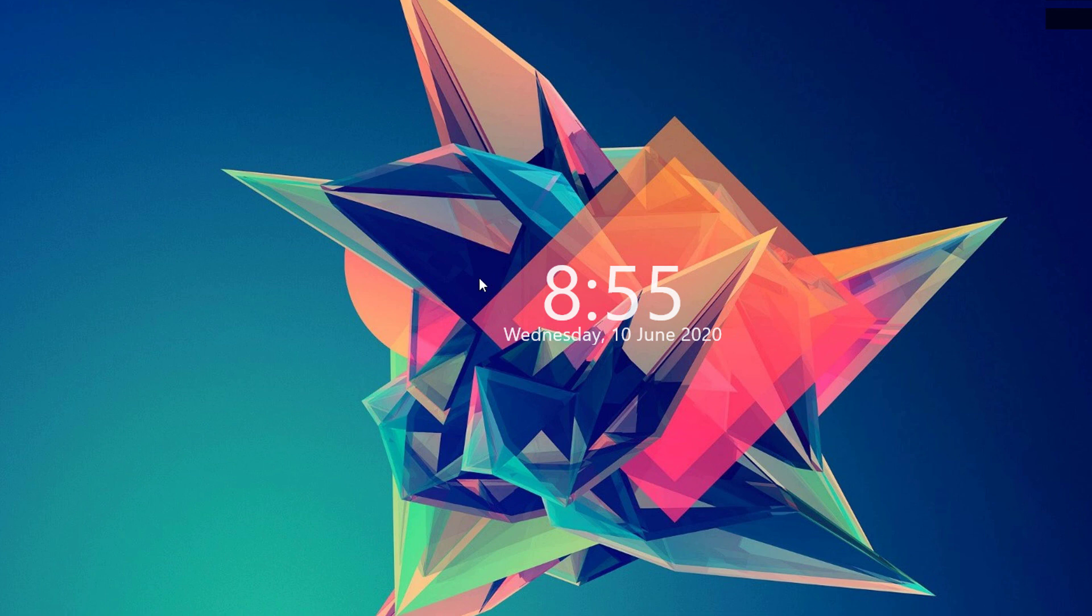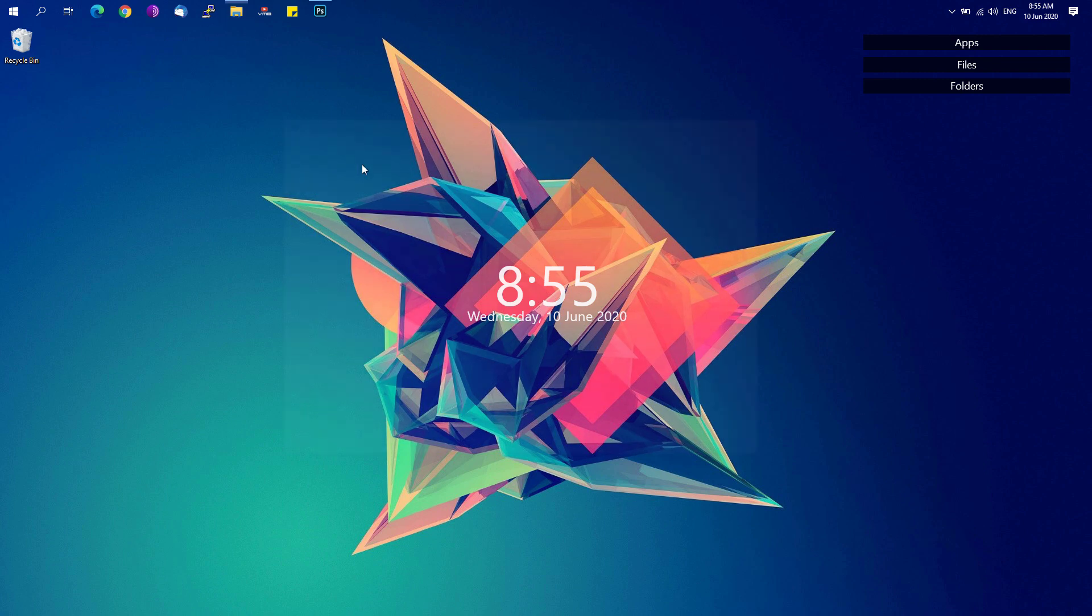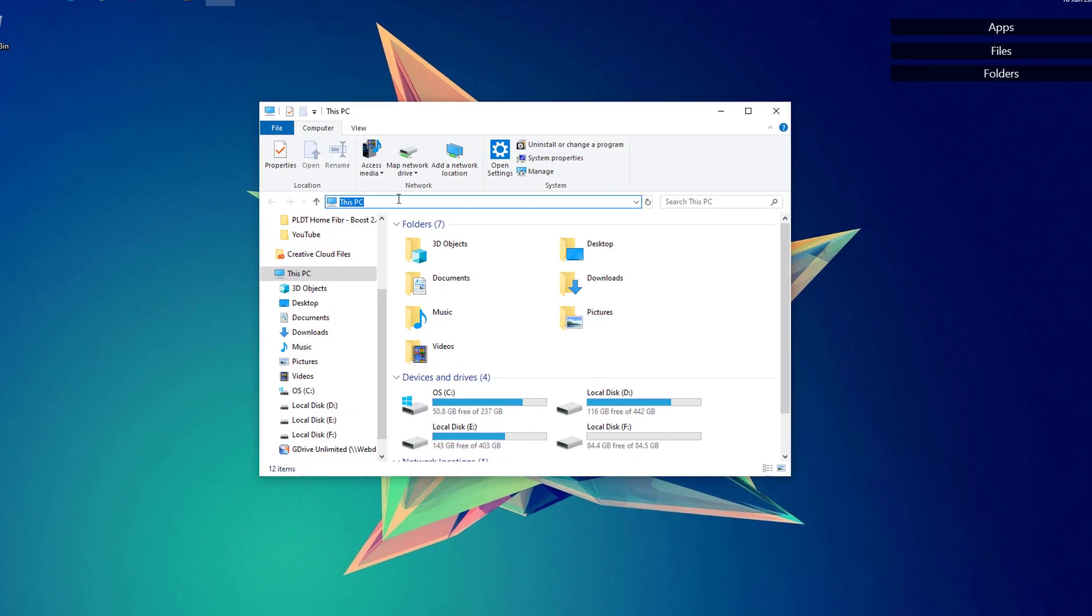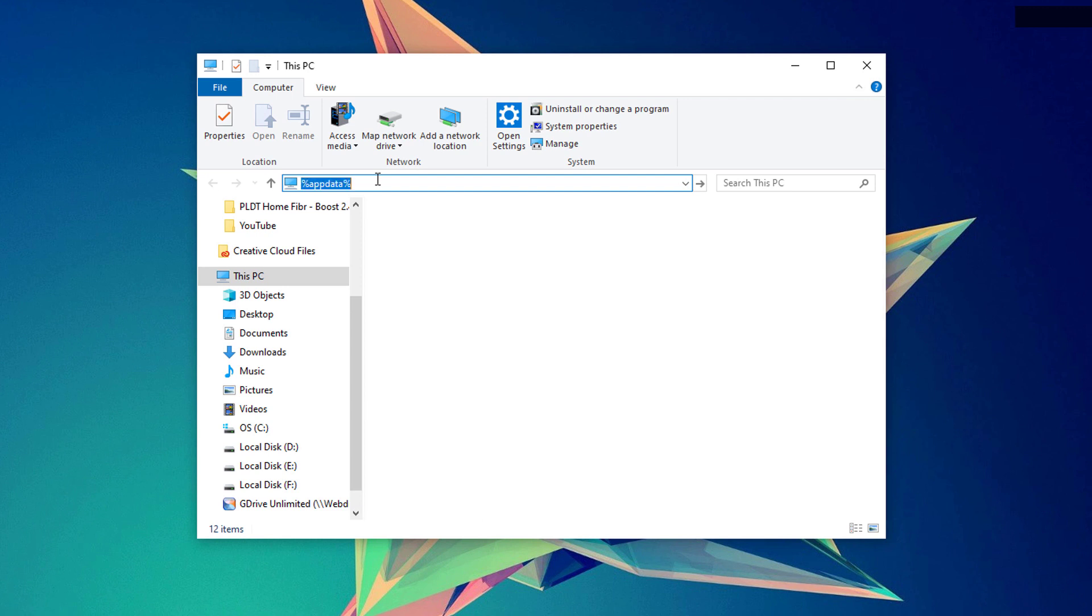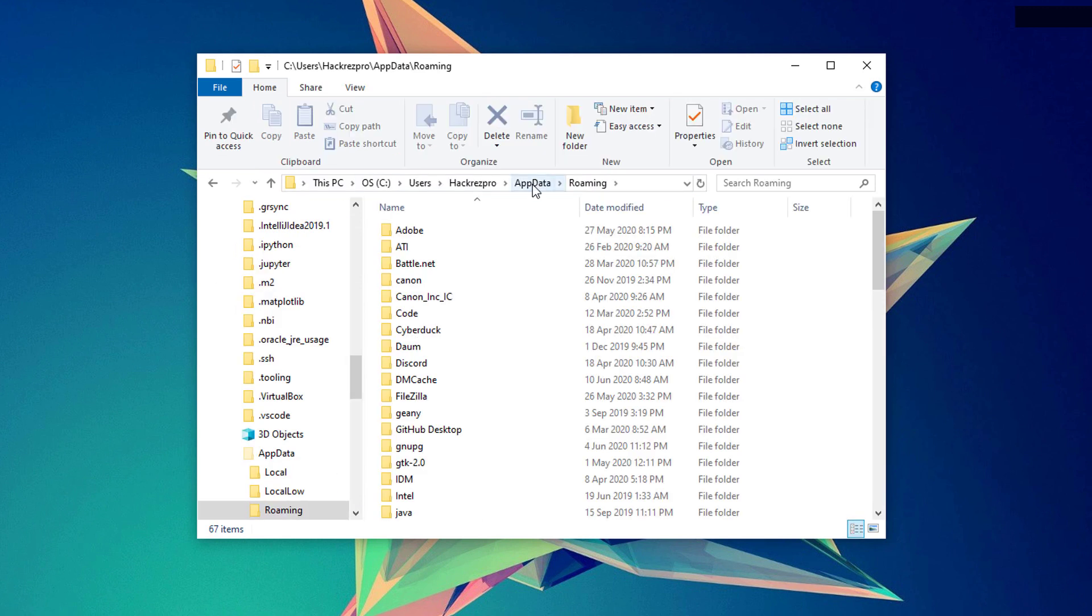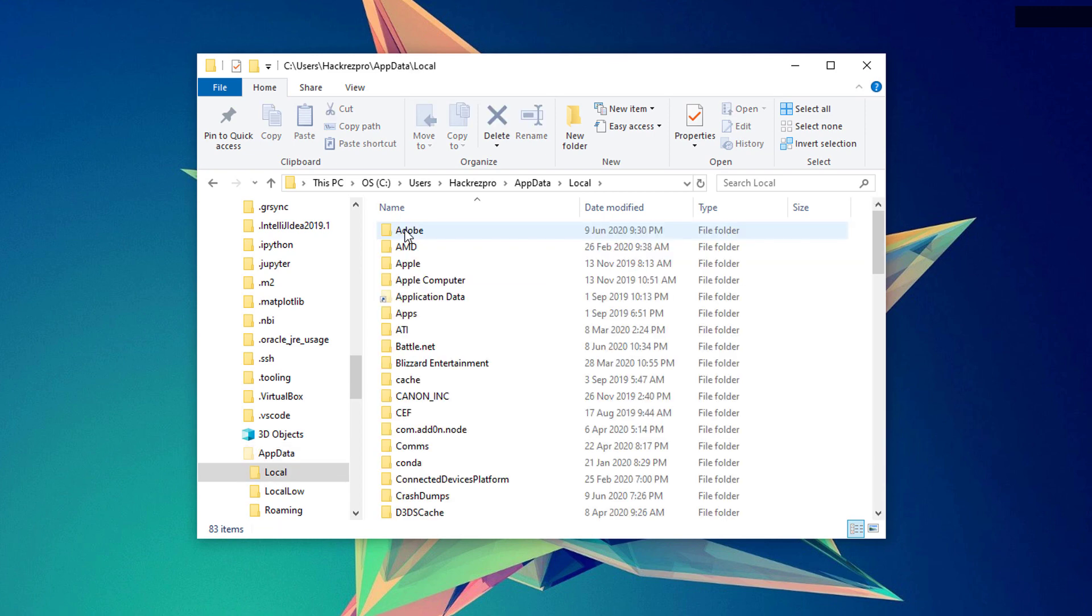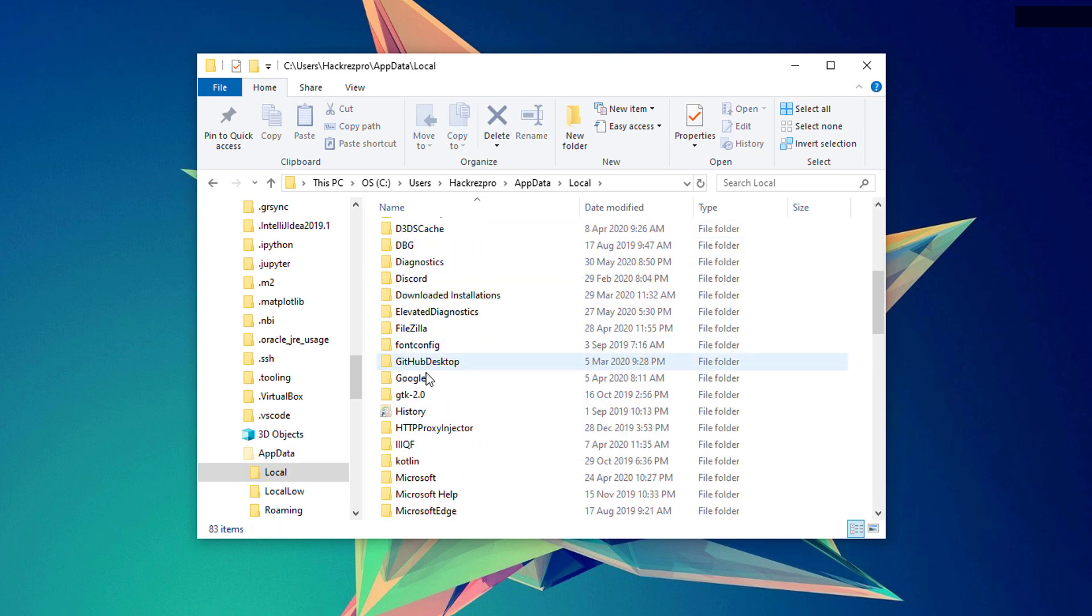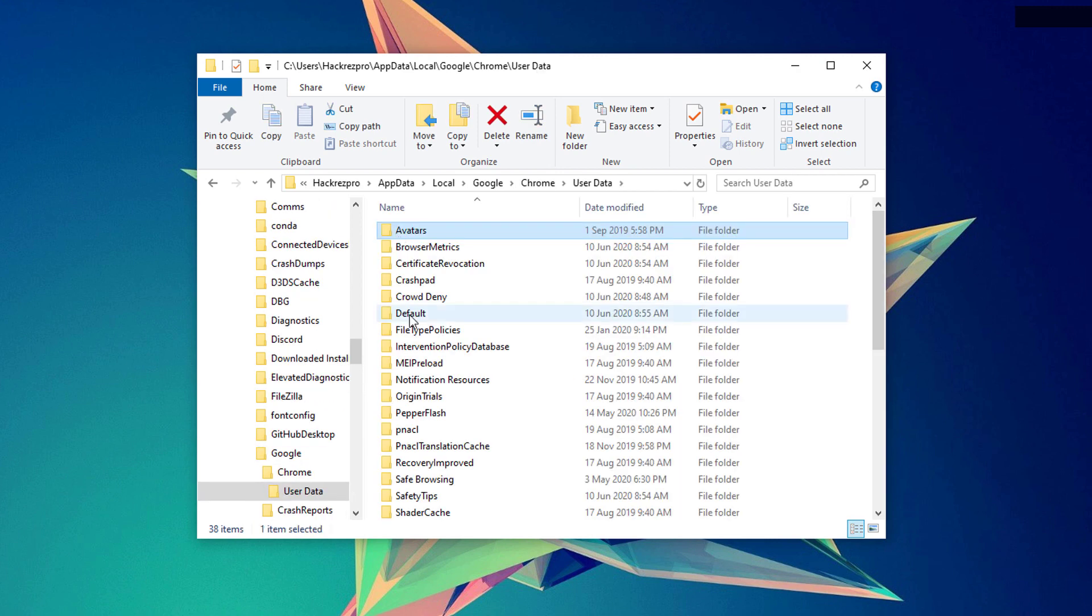If all solutions doesn't still fix the issue, go ahead and open up File Explorer and type in on the address bar percent AppData percent and click on the AppData. It will take you back one directory backwards. And click on local folder and scroll down until you see the Google folder and click on Chrome user data.